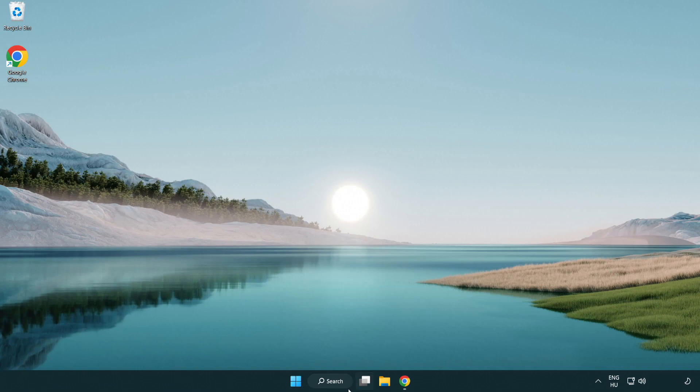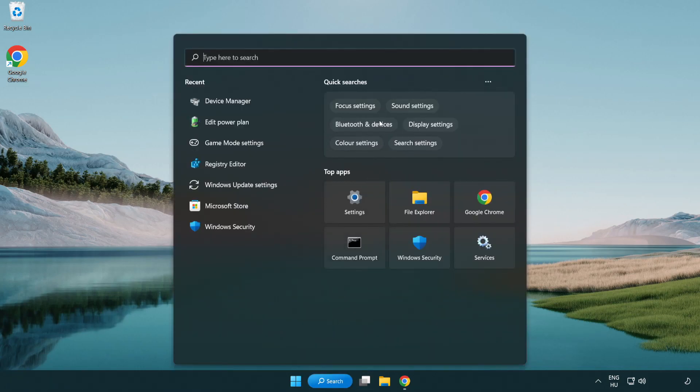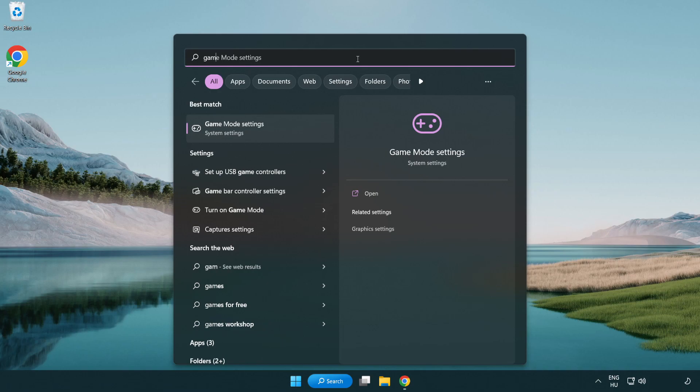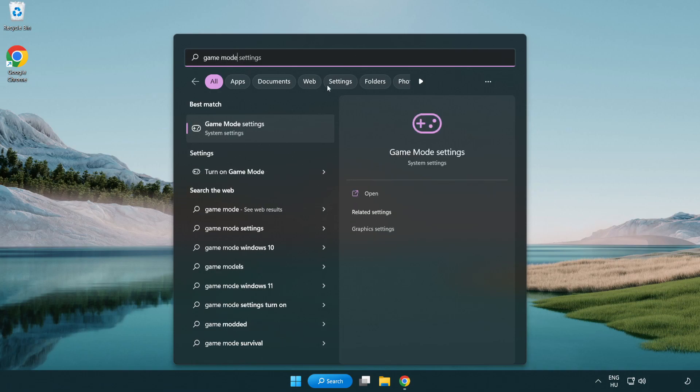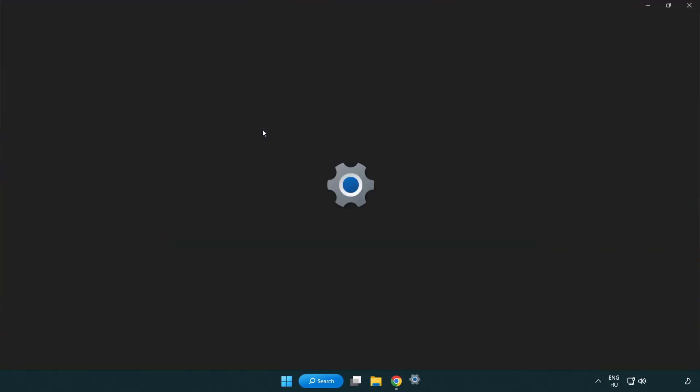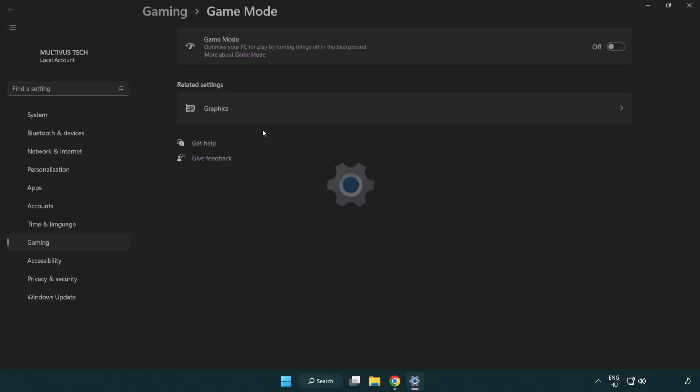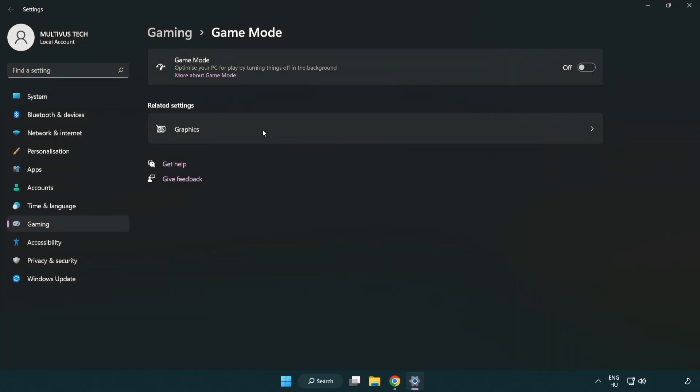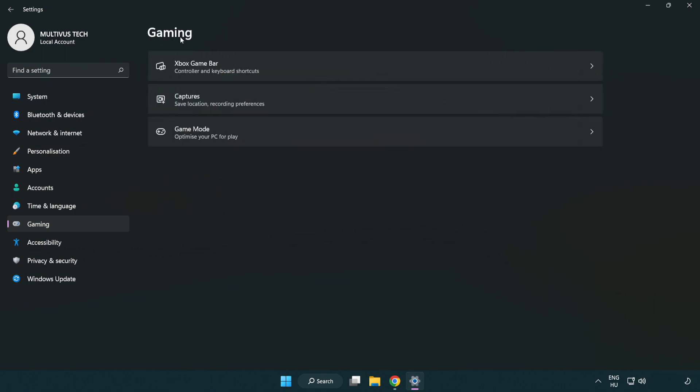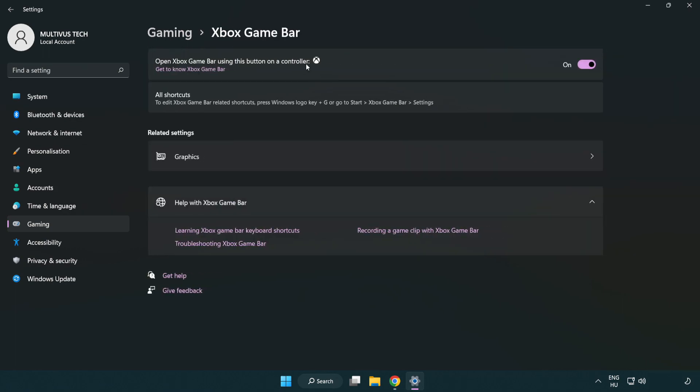Click search bar and type game mode settings. Click game mode settings. Turn on game mode. Click gaming. Click Xbox game bar. Turn off Xbox game bar. Close window.